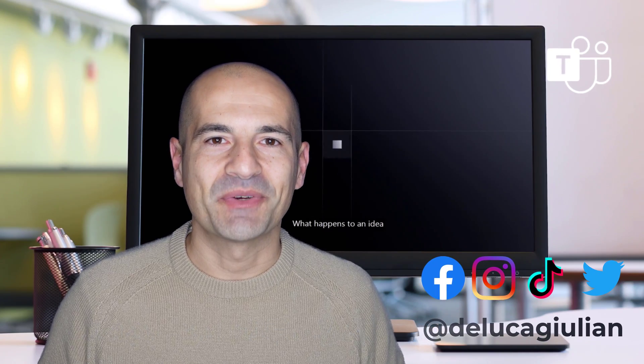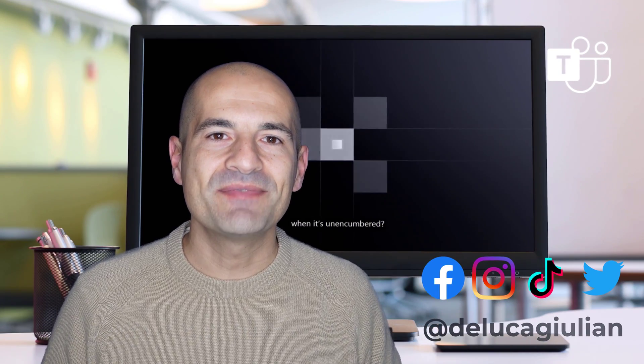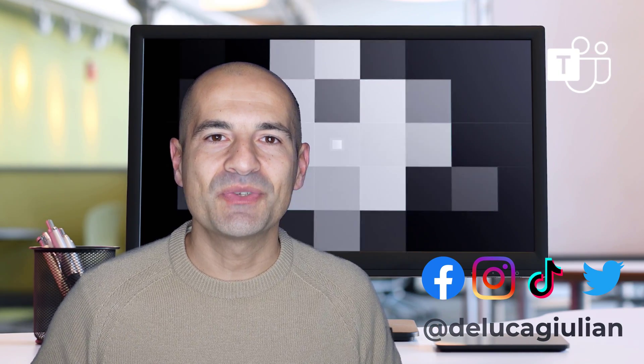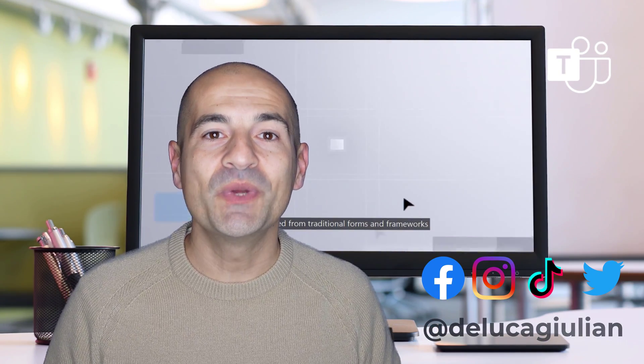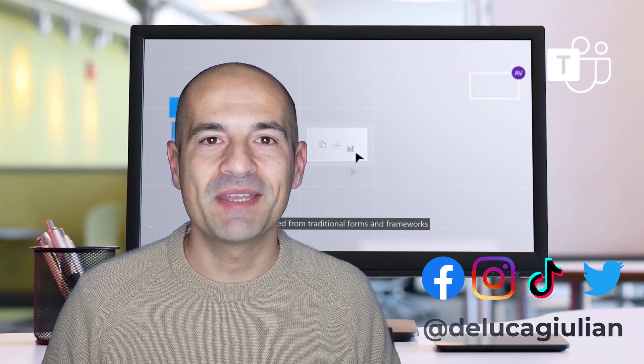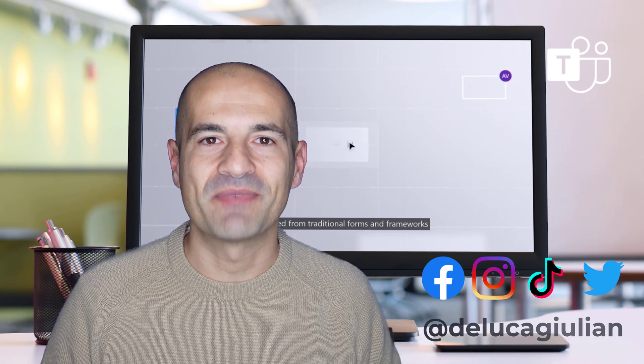Hi everyone, Giuliano here. In this video I'm going to show you Fluid Framework in Microsoft 365.